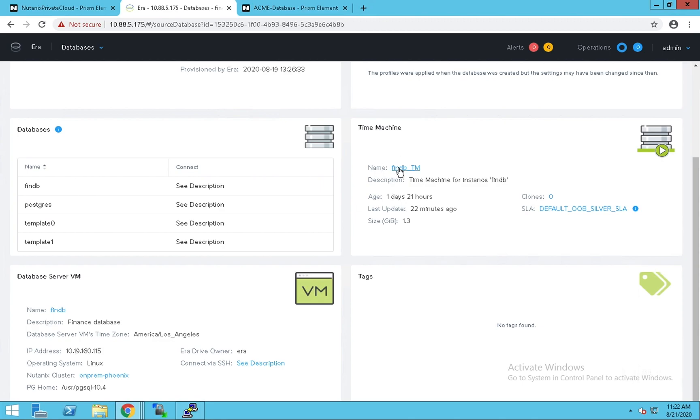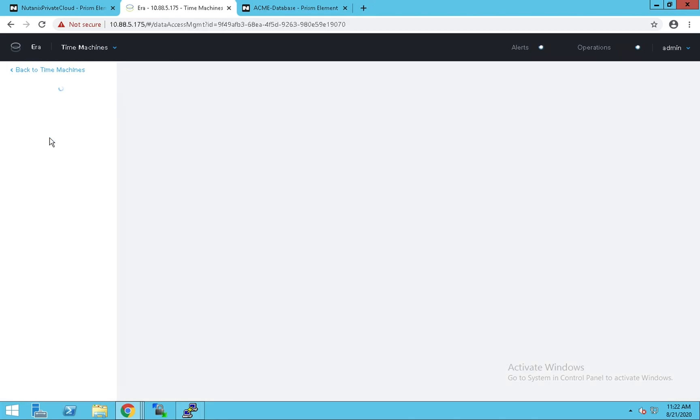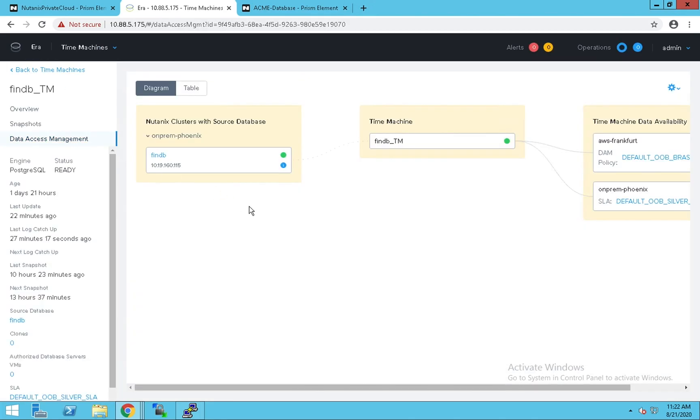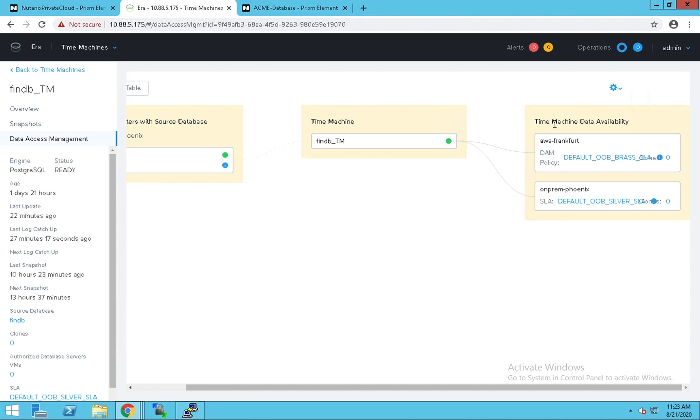Let's look at its time machine configuration. We have a data access management policy configured to take snapshots on the on-premise cluster of course, but these snapshots are also replicated to the Frankfurt cluster. These snapshots could be used for copy data management, for backup purposes, or DR.